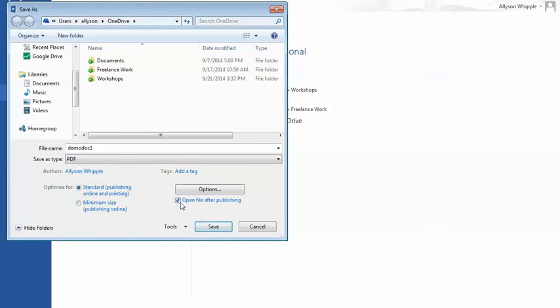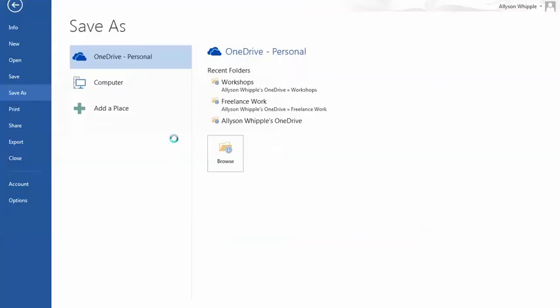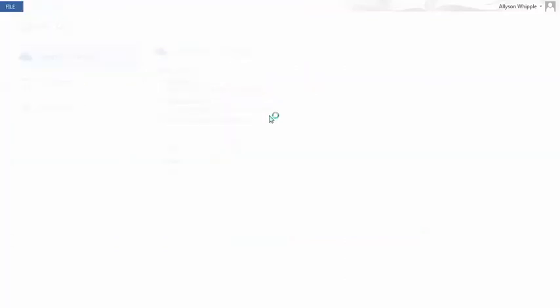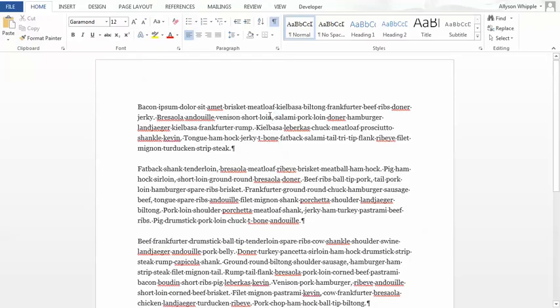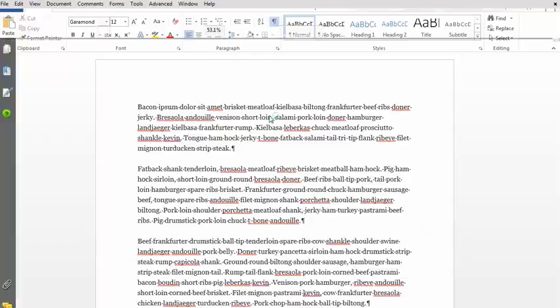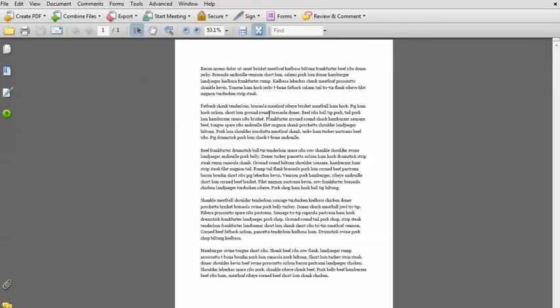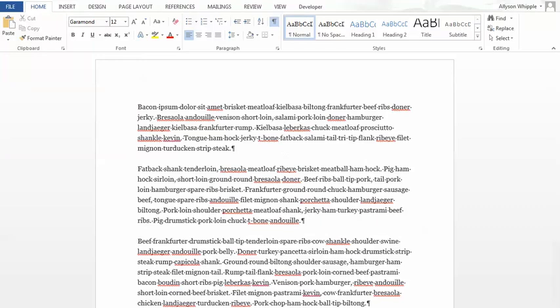I have it automatically checked to open the file after publishing. Sure, why not? You don't have to, but it's good to be able to check that. So now it's just saving. I do not have the most powerful machine in the world. There we go. See, now it's pulled up my PDF. That's one way to do it.